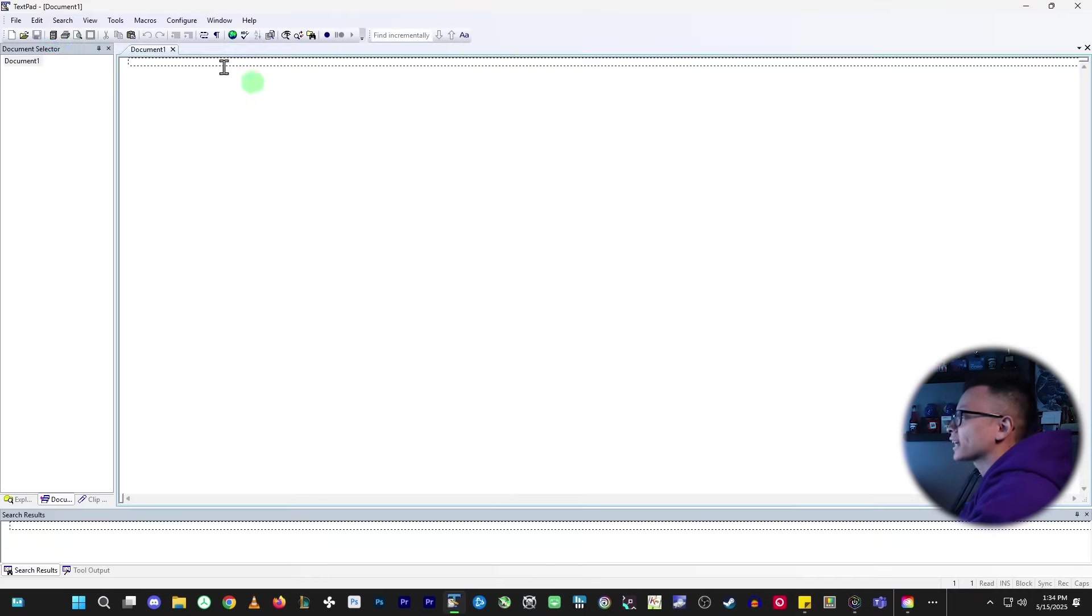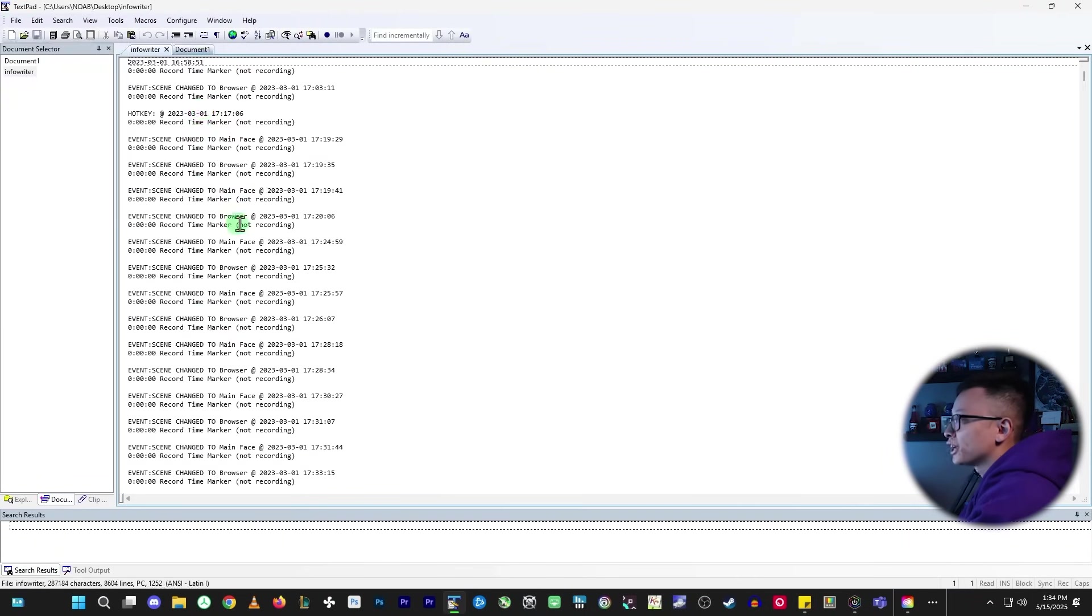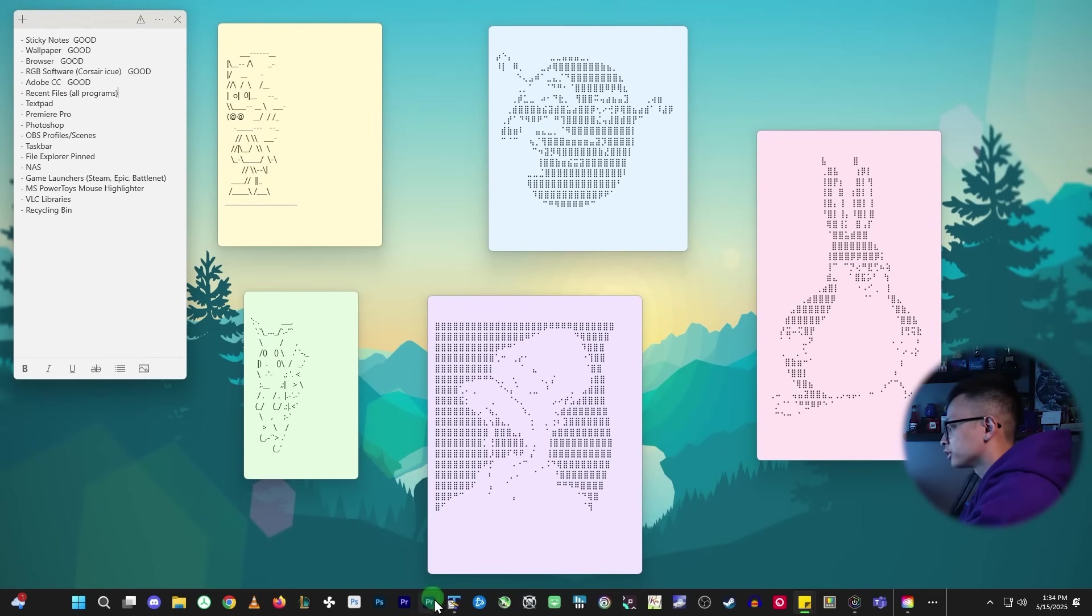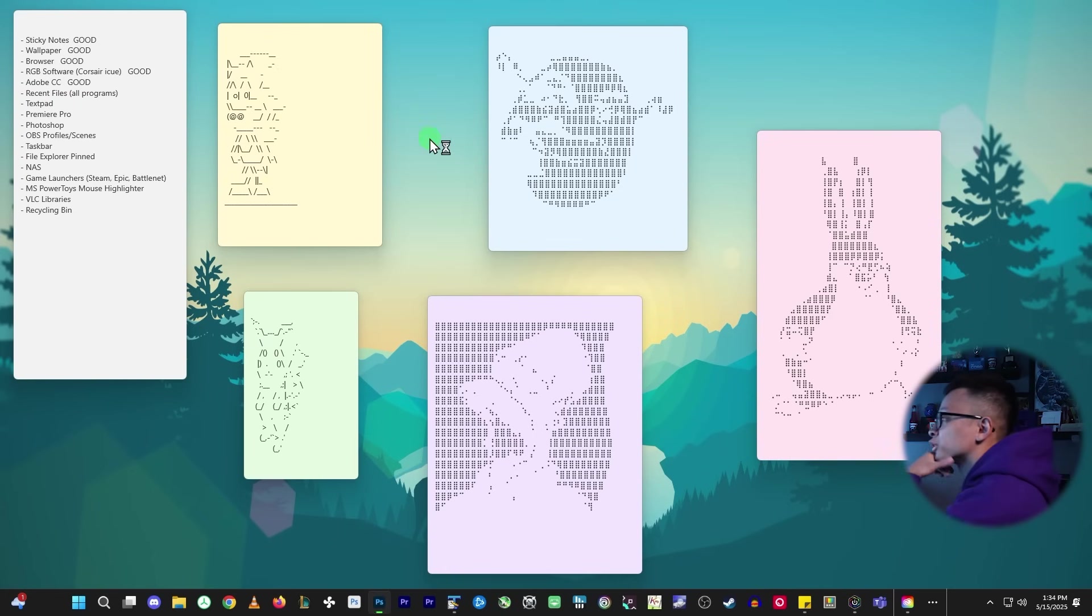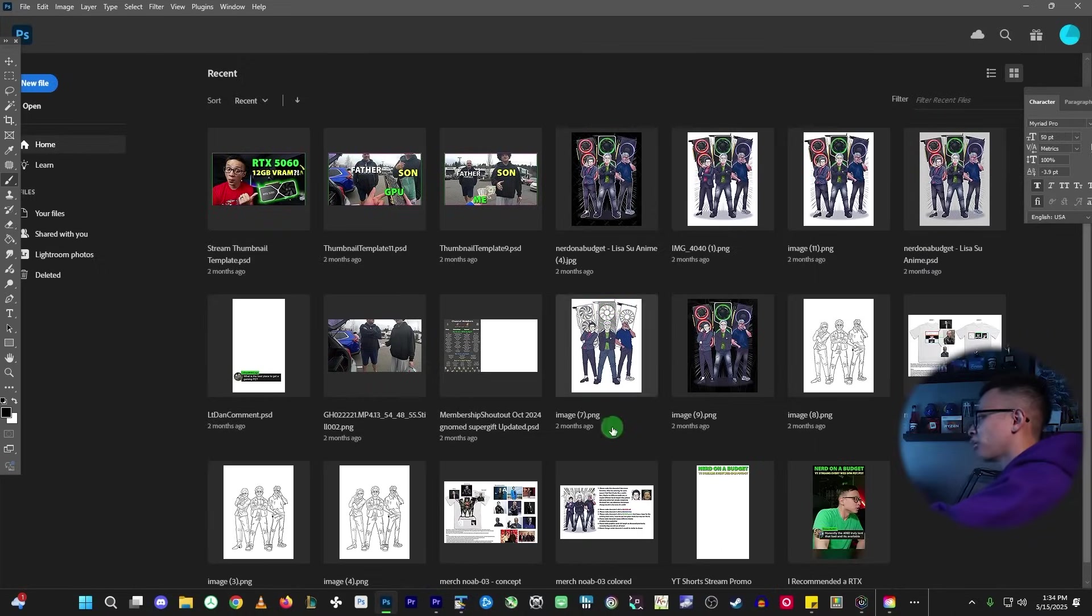We'll go to text pad. If I go here. Yep. We can go to both Premiere Pro and Photoshop. All my stuff is here.